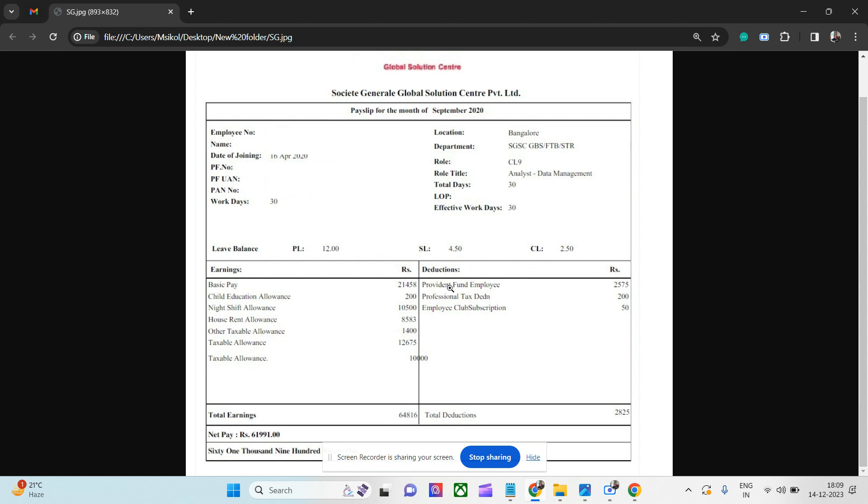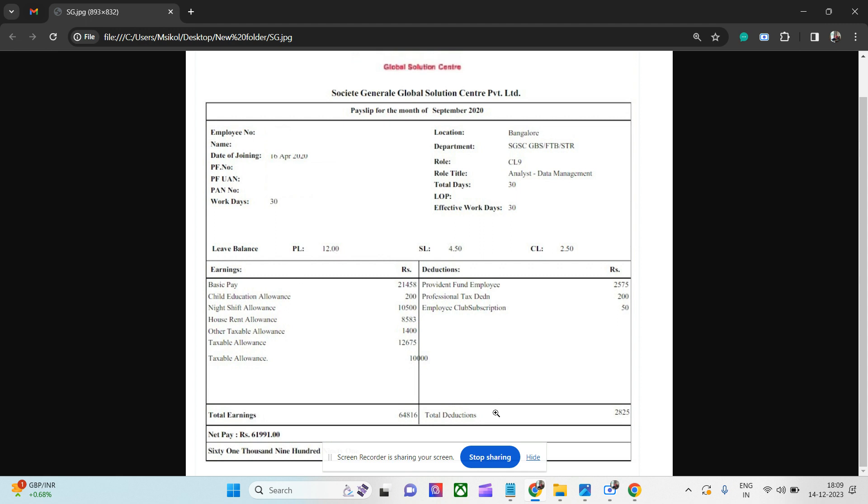And if you see the deductions, employee provident fund is 12% of this, which is 2,500 rupees. Professional tax is 200 and employee ESI subscription is 50 rupees. So 2,825 rupees deduction. So the net pay, the analyst in 2020 was making around 62,000 rupees, which is pretty good. And these days I hope that this has increased.